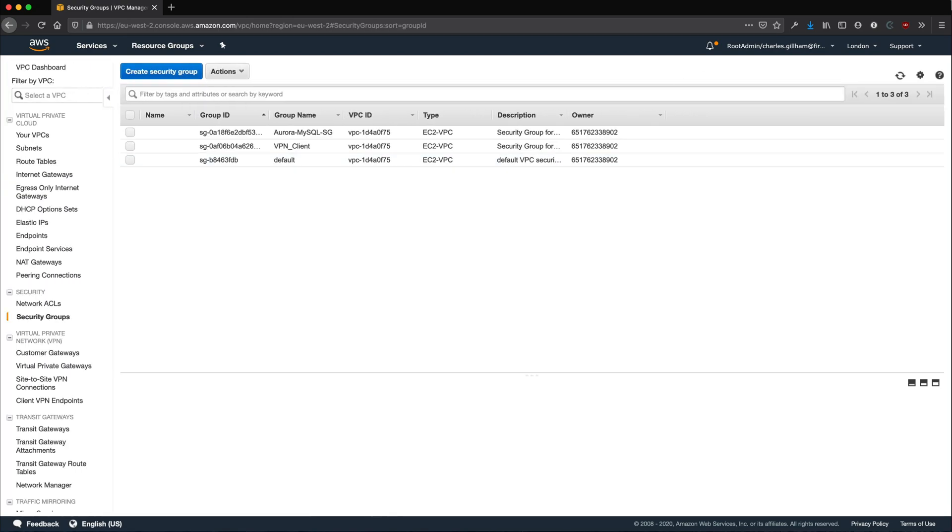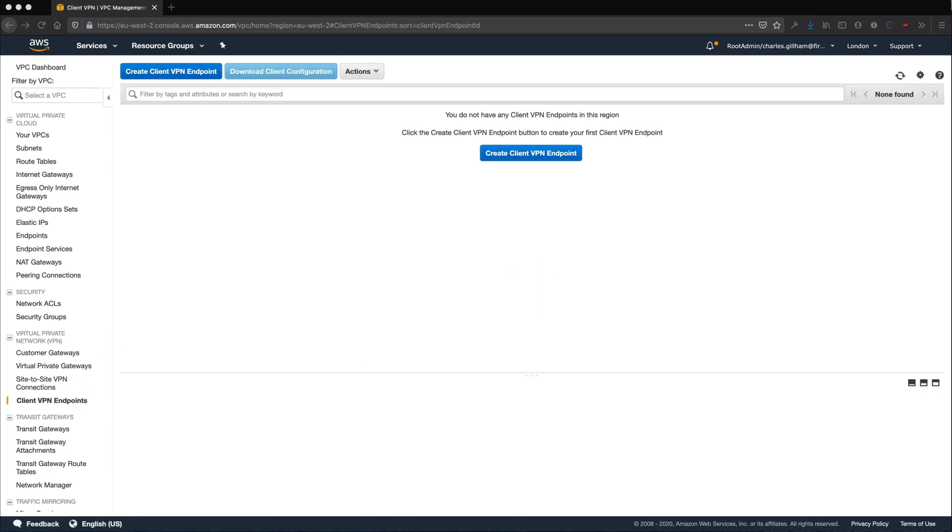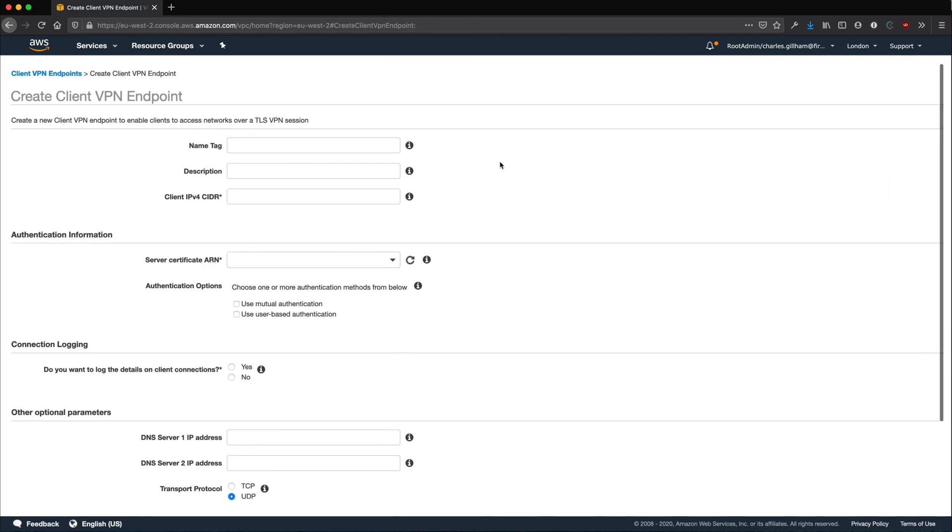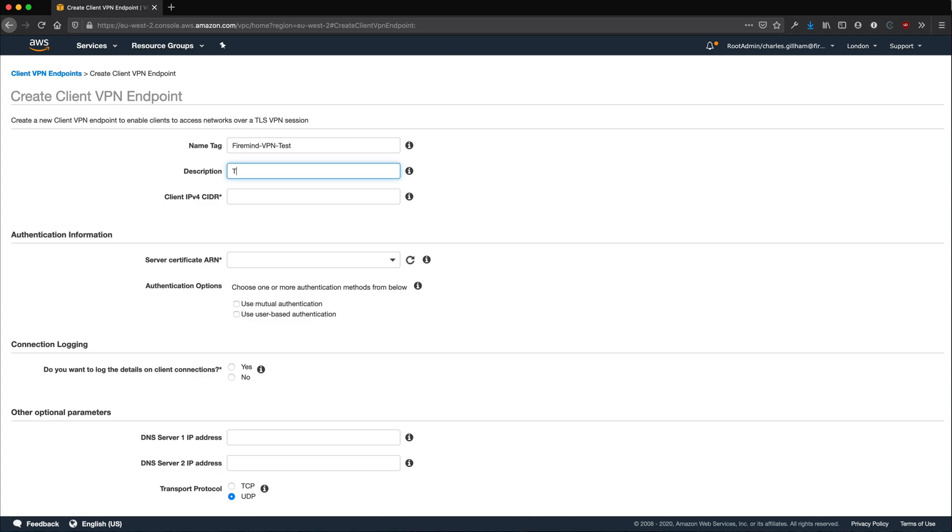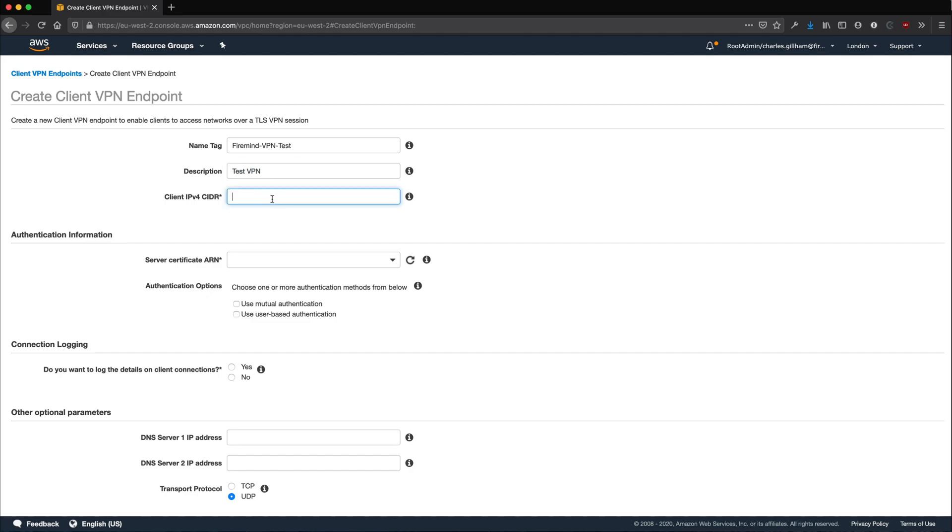Now that you have created your VPC security group, click Client VPN Endpoints and click Create Client VPN Endpoint. Give it a descriptive name. Your CIDR block needs to be something within the range of your VPC. However it cannot be consumed by one of your subnets.